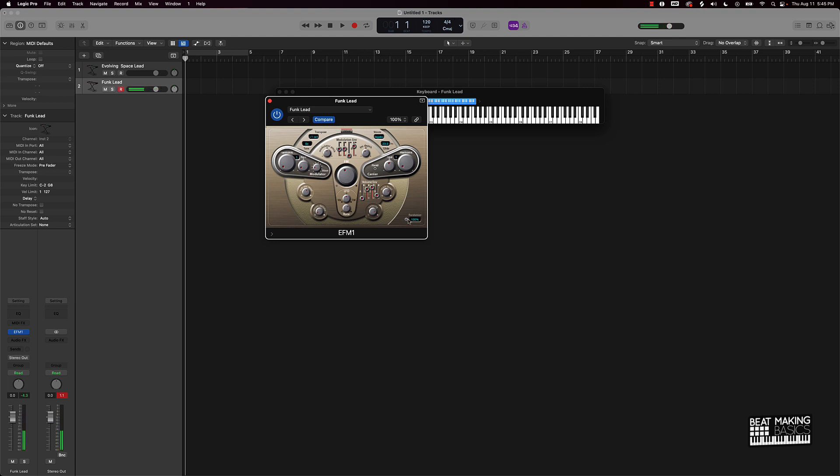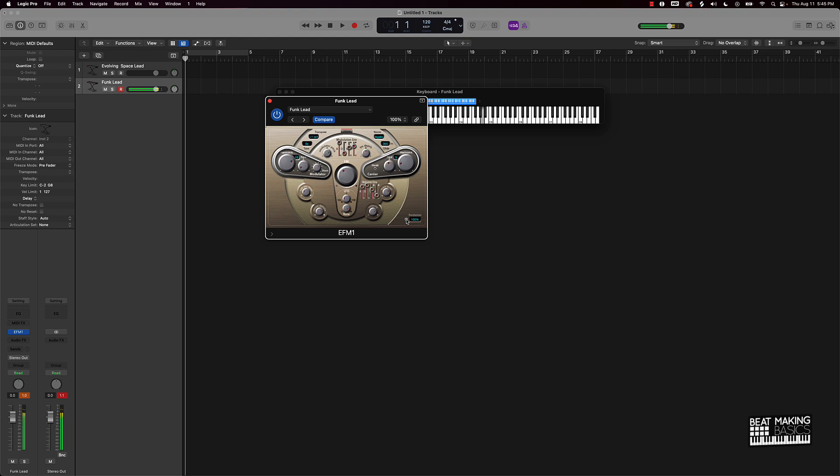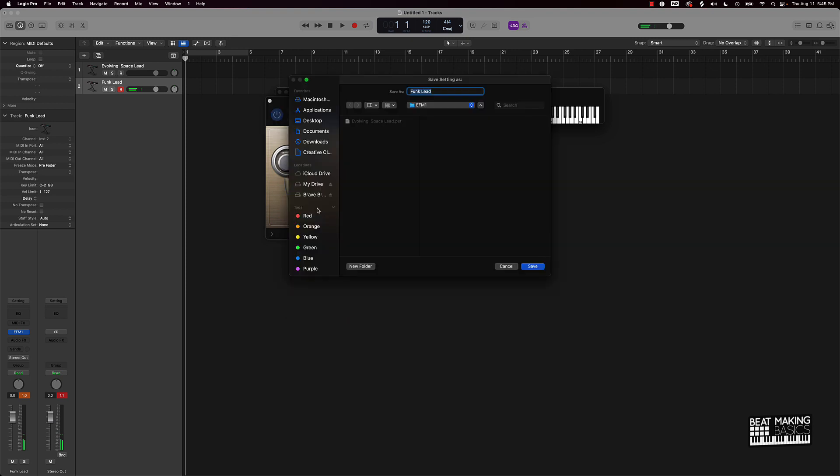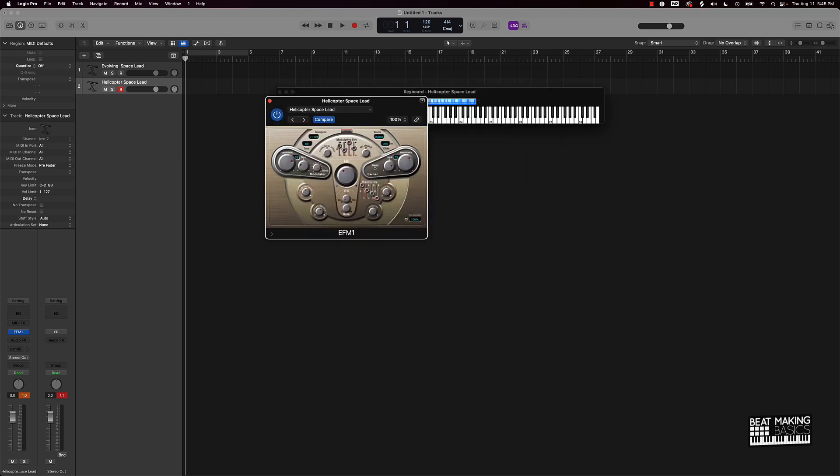Come over here to randomize, click that. So I can come over here and save as and we can say... I think that's how you spell that but I might have messed it up, whatever, but you get the point here.